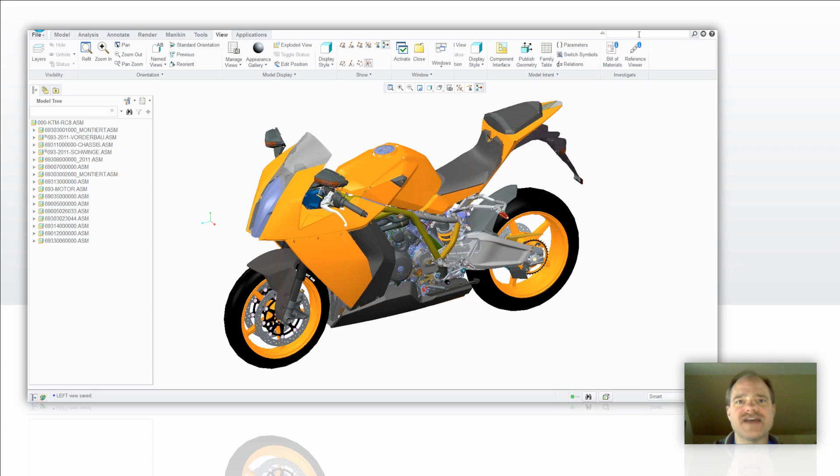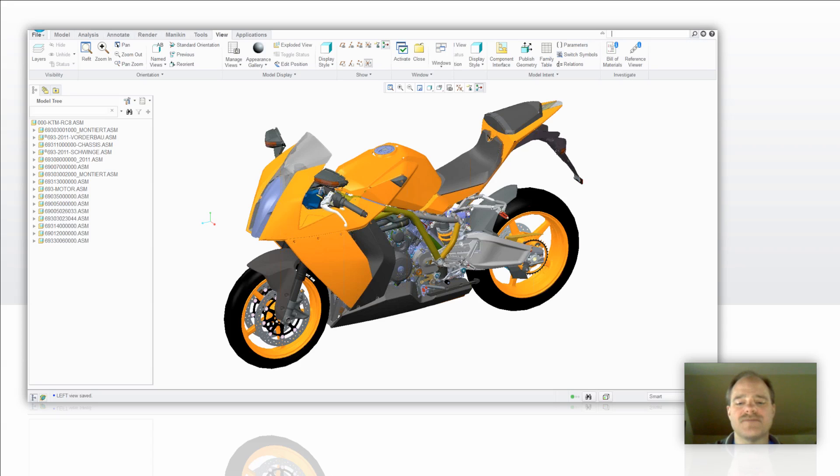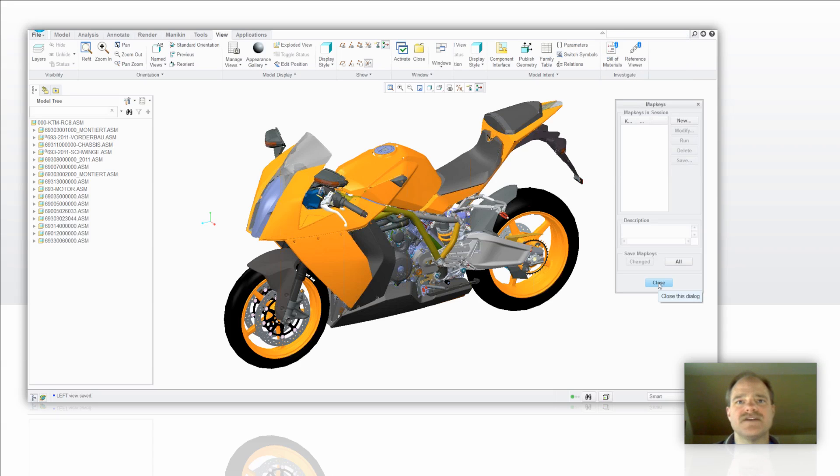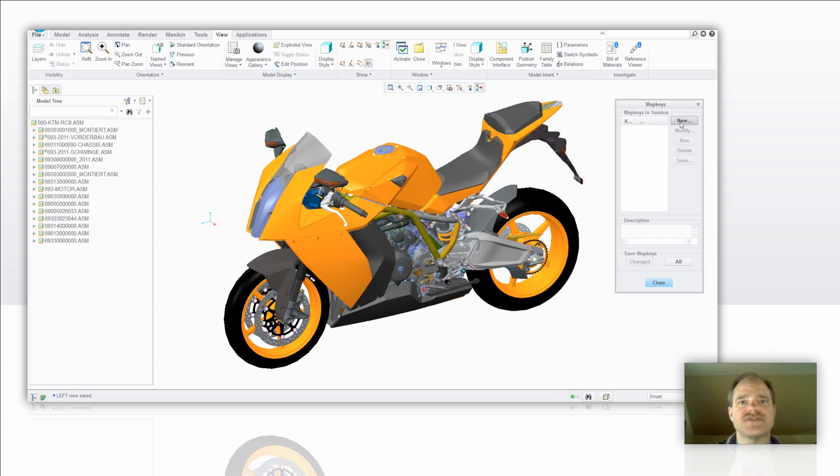So the first thing that I'm going to ask you to do is go over to the command search tool and type in map. Because map keys are not listed in the ribbon, you have to access it this way. So you pick on the map key command and then within the map key command you're going to see the new button.